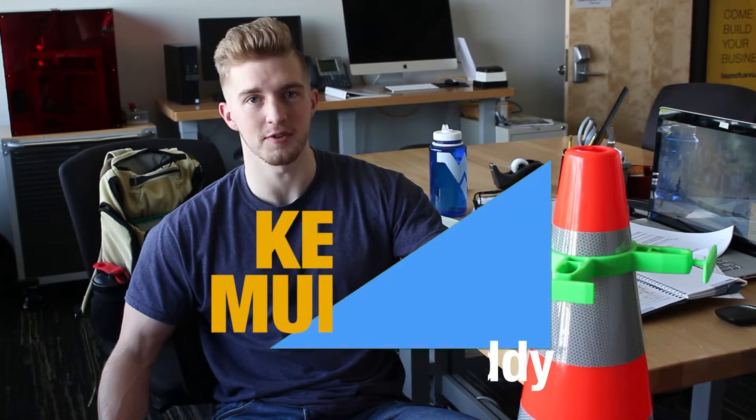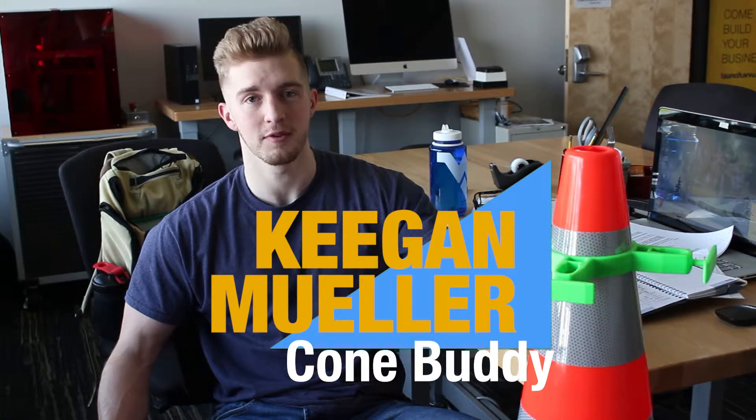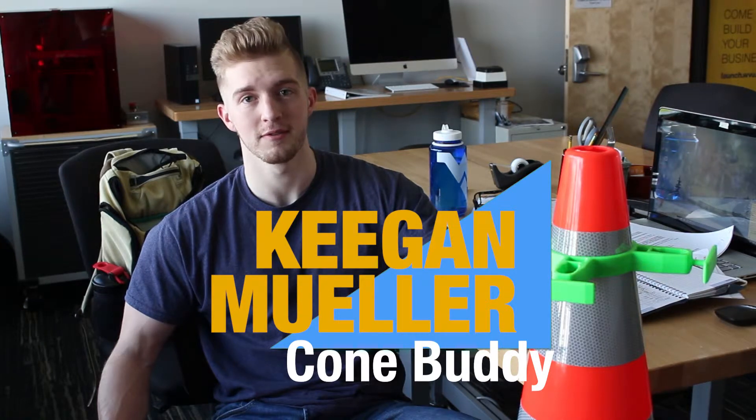I've always known I wanted to own my own companies and create my own products. The Launch Lab is a fantastic resource for students that are self-starters and want to create things.